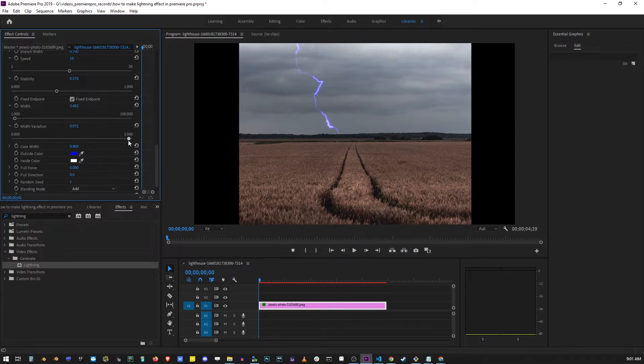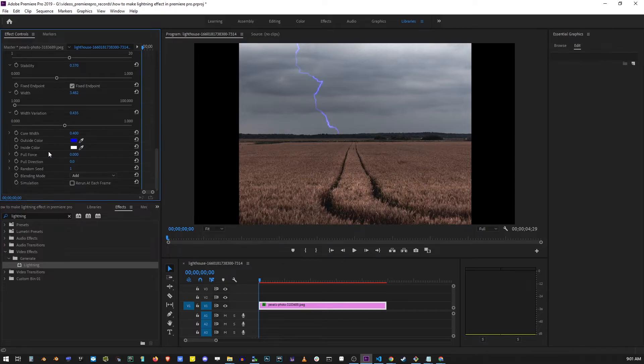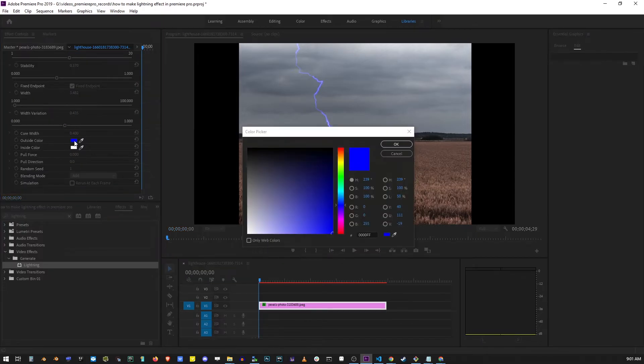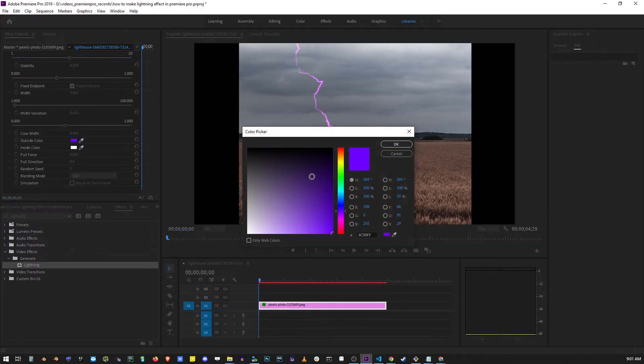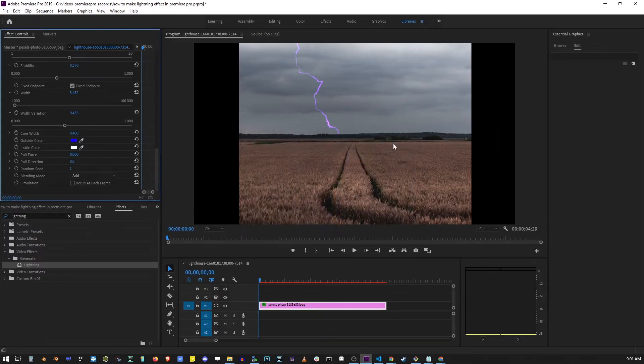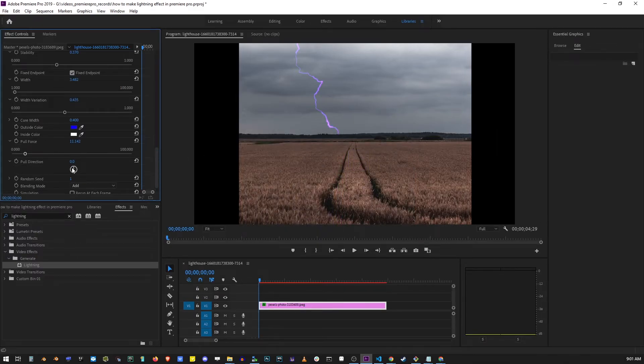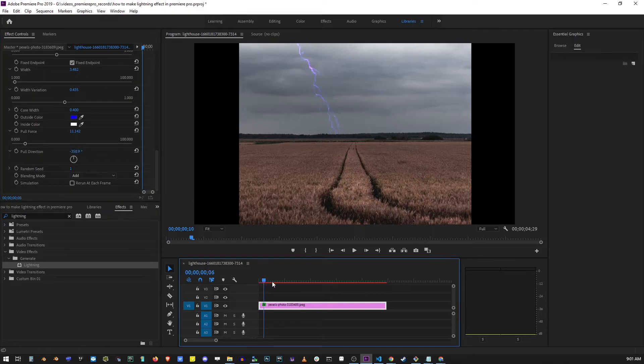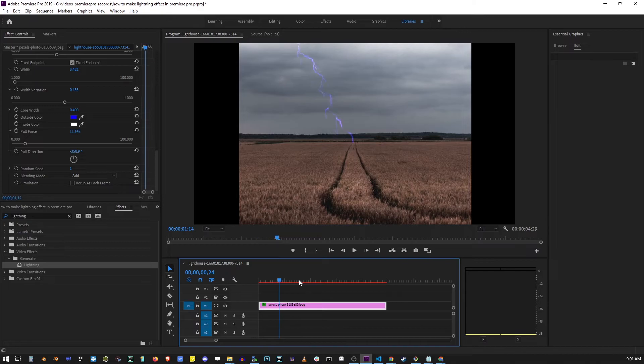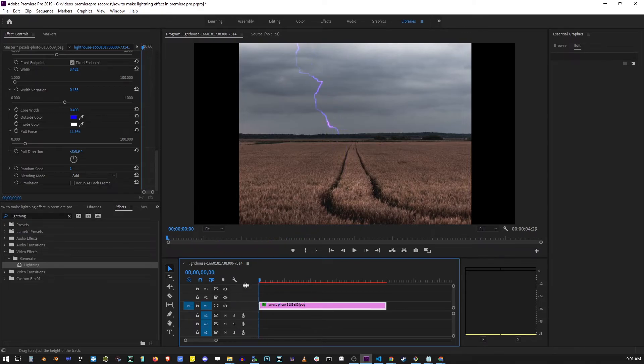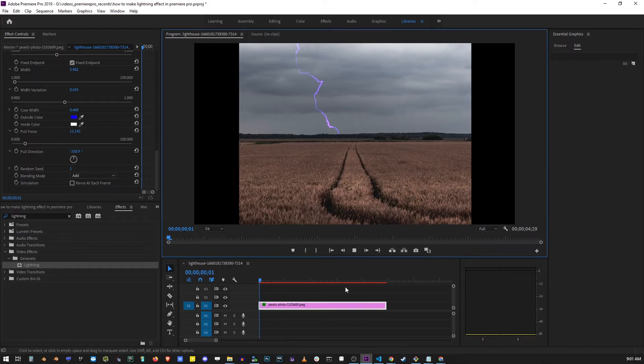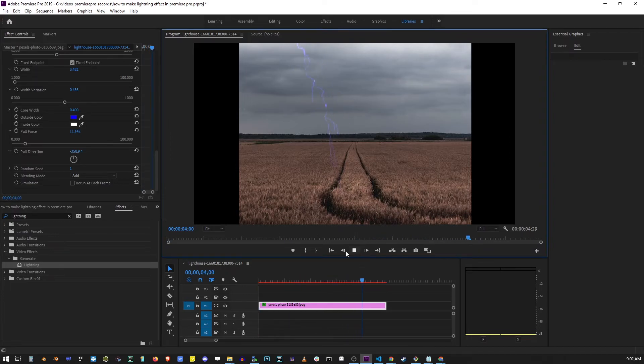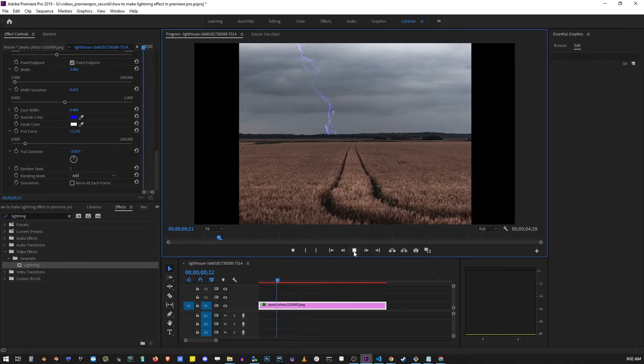You can also change the color of your lightning. Premiere Pro gives you two color controls: inner color and outside color. The lightning effect in Premiere Pro is actually animated, so if you play the timeline, it will take all the parameters we entered and animate the lightning in real time.